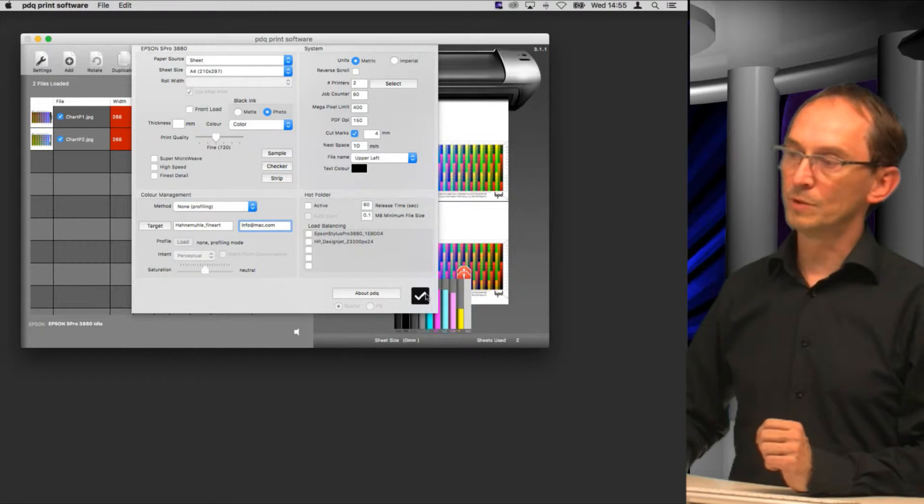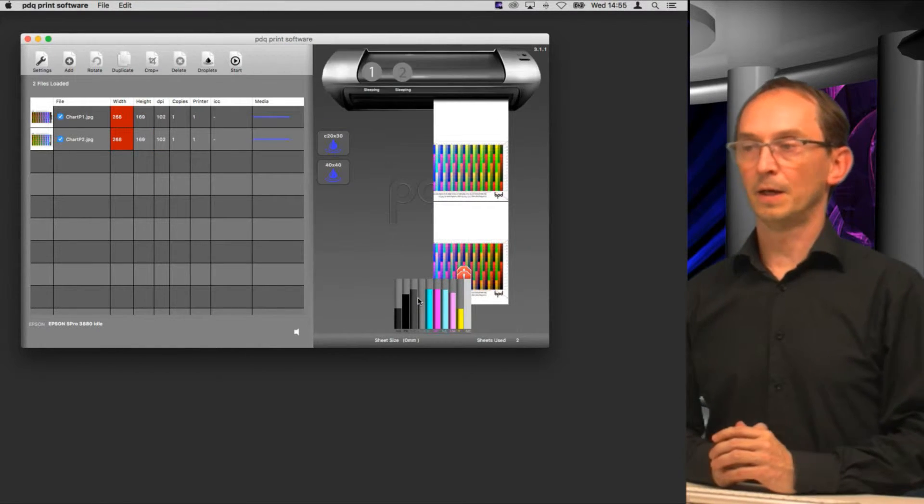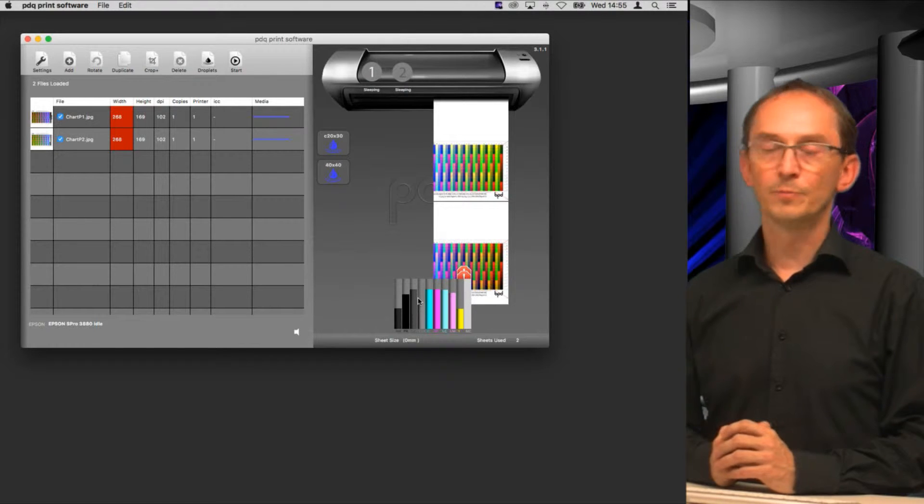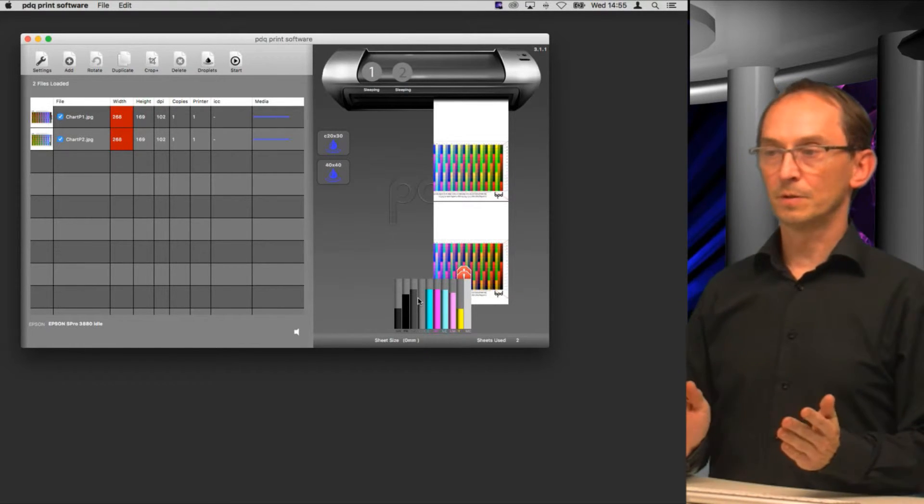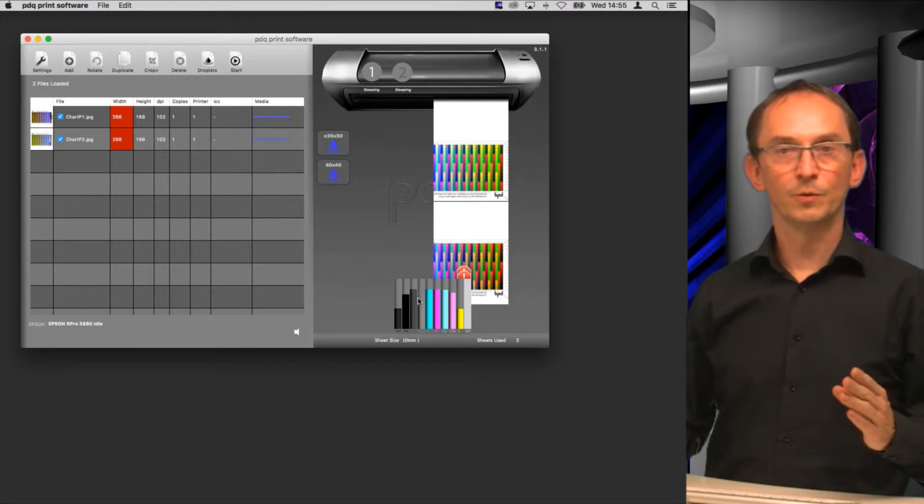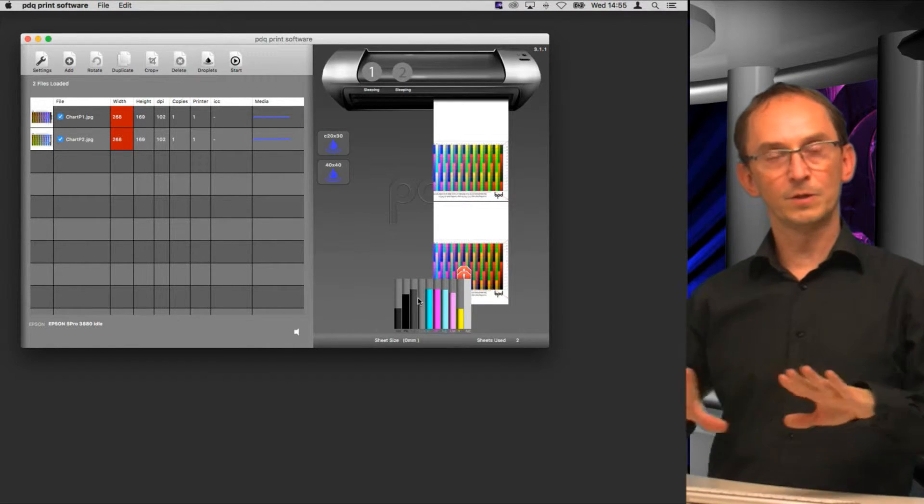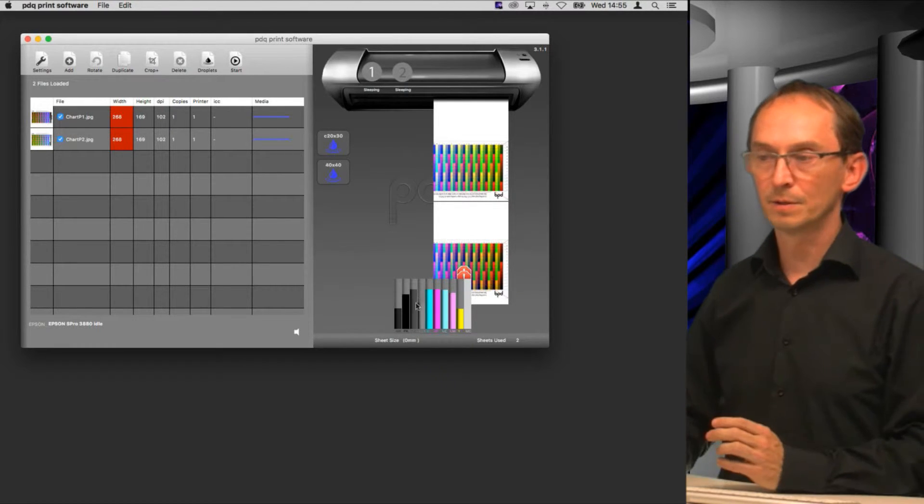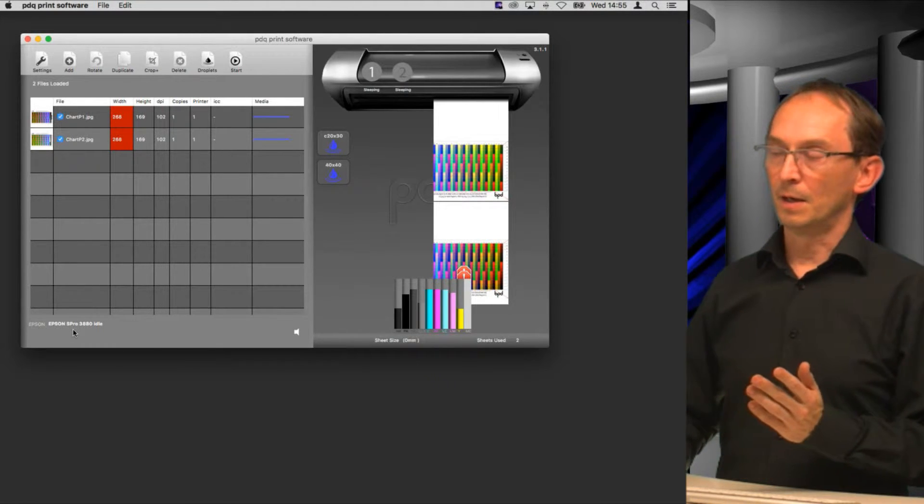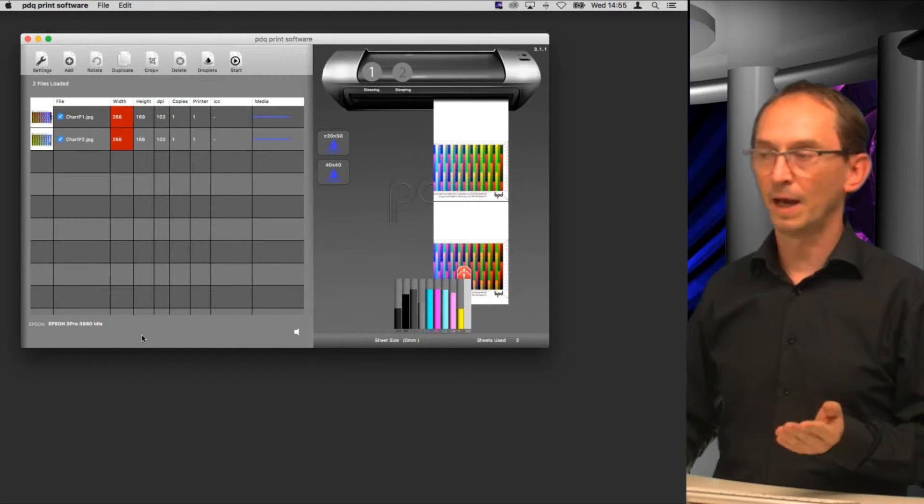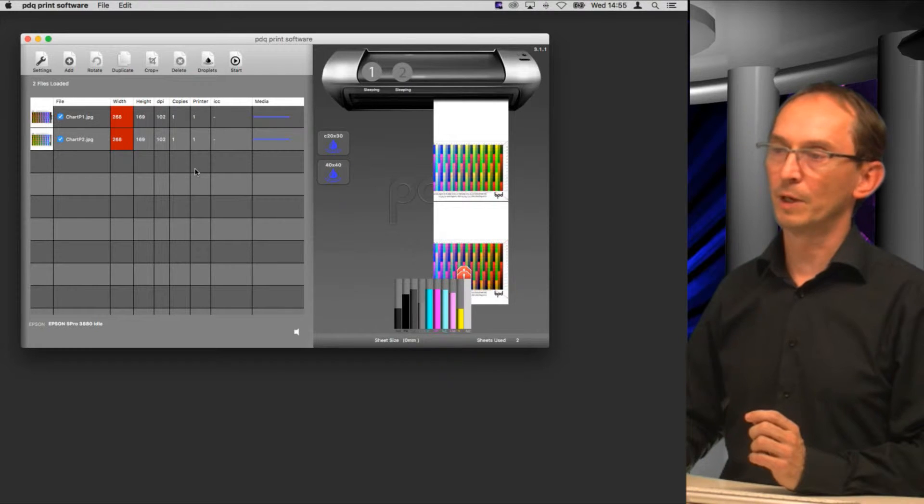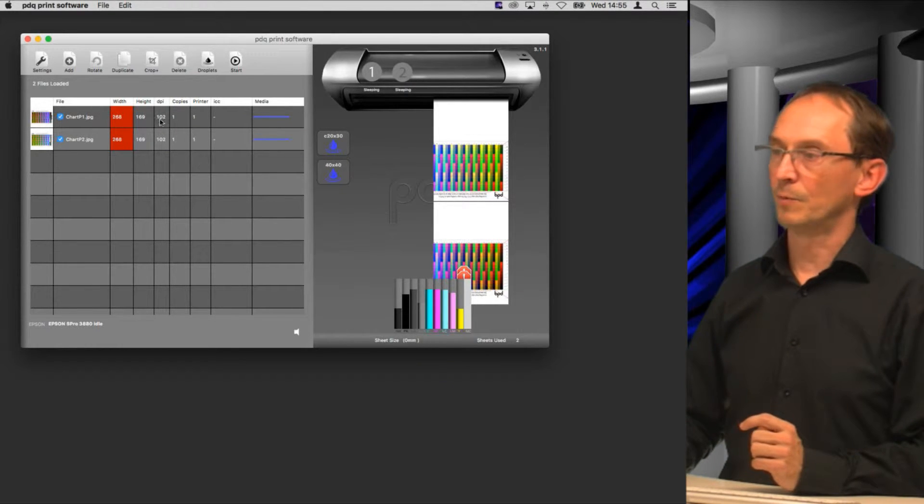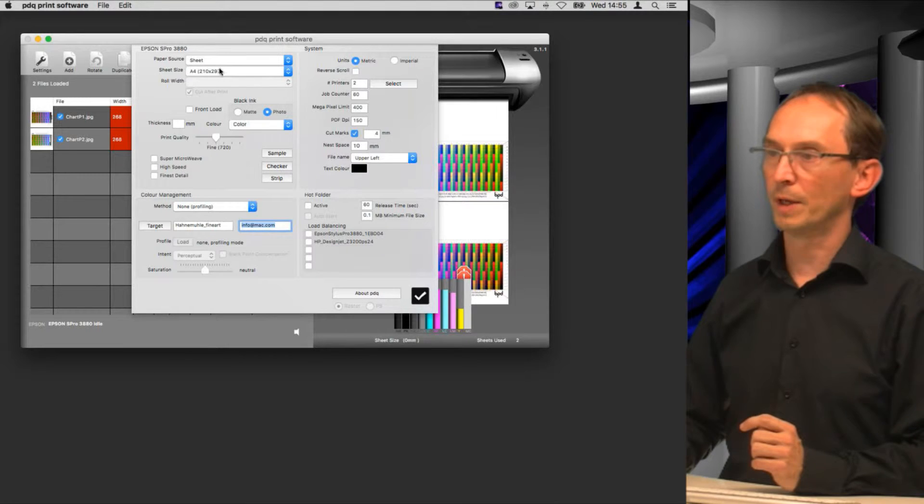Now if you hit the target key, PDQ generates two files, two pages that are your ICC profile target. Now by default they are in landscape because on a roll printer you would want them landscape. On this particular printer which is an A2 size printer, you probably don't have that paper as separate sheets.